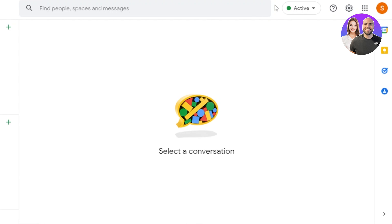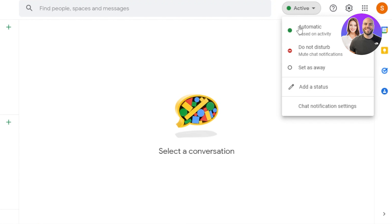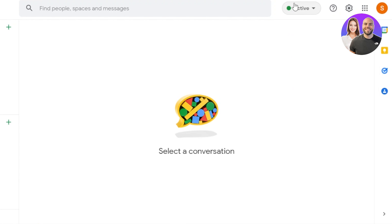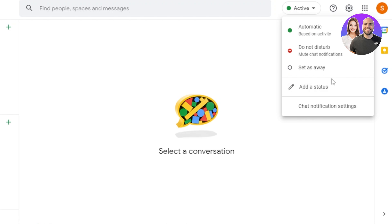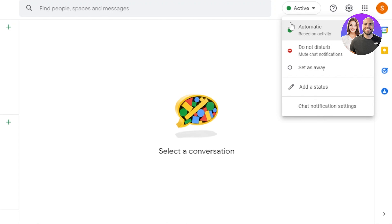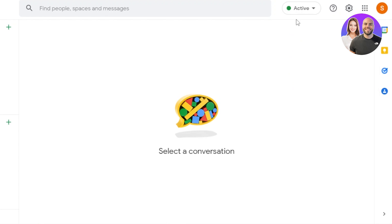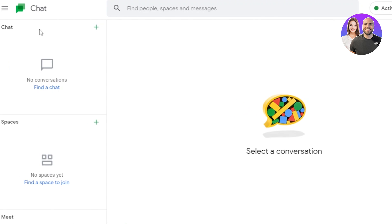We have the activate option where you can set a status — it can be automatic, showing whether you're active or not. We also have Do Not Disturb, Set as Away, and a custom status option. Then there are chat notification settings. I'm going to go ahead and set it to Active for now — and it has been set.